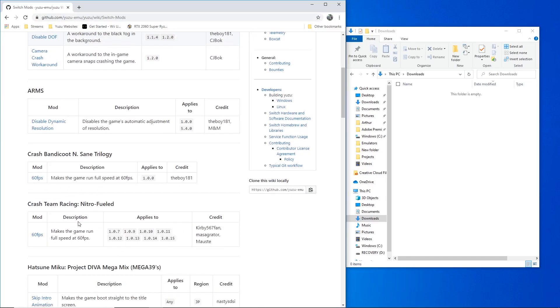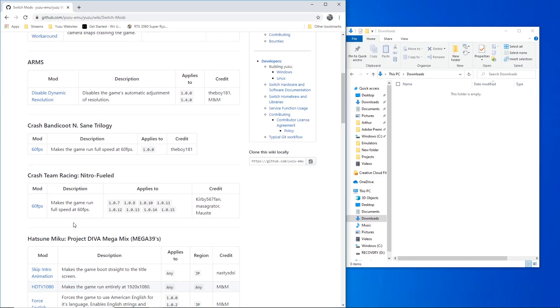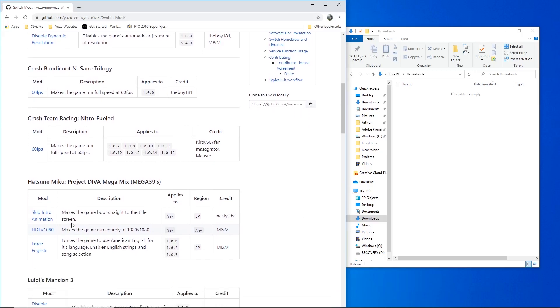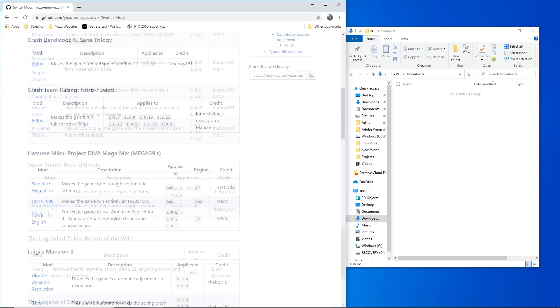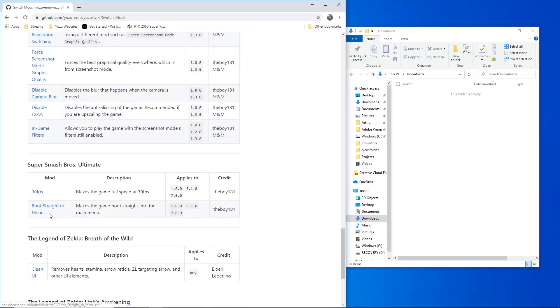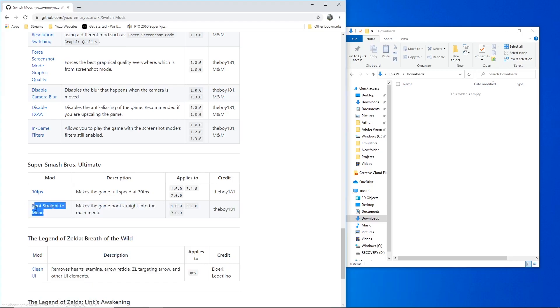I will leave a link in the description down below. So again, we'll choose the mod that will help us get past the black screen. So scroll down until you find boot straight to menu mod.